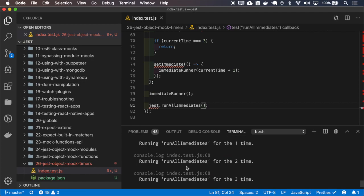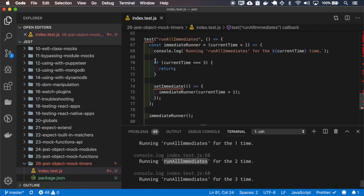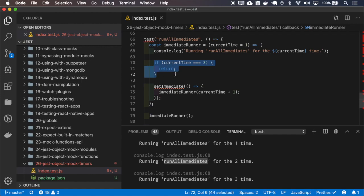And you can see the console log here for the runAllImmediates - it runs three times because I'm breaking at this point.